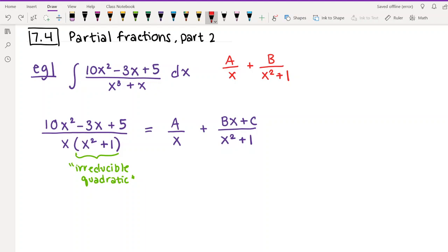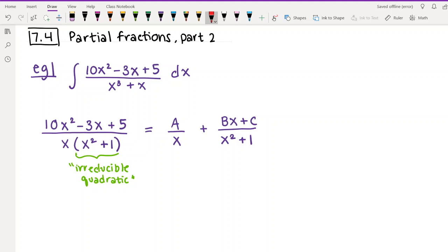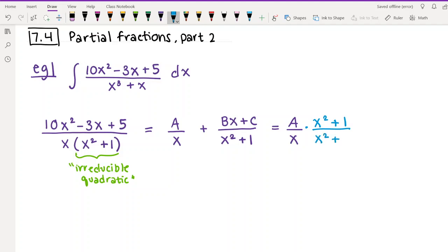The idea is that in order to be absolutely certain you can break any fraction into smaller fractions, anytime you have an irreducible quadratic in the denominator, your numerator must be linear — a number times x plus another number. So we'll call the first numerator A (just a number) and for the irreducible quadratic we write Bx + C.